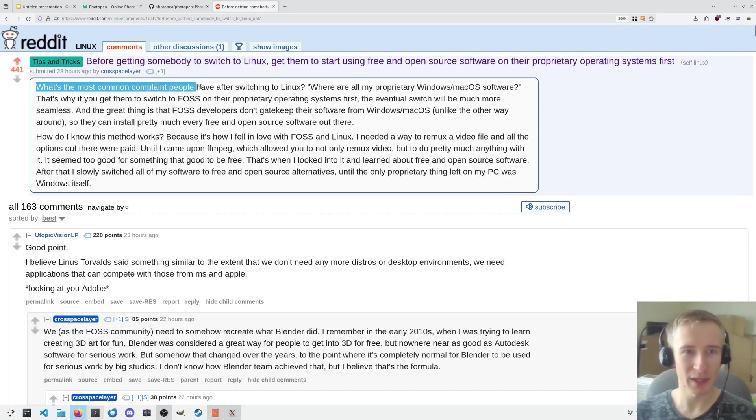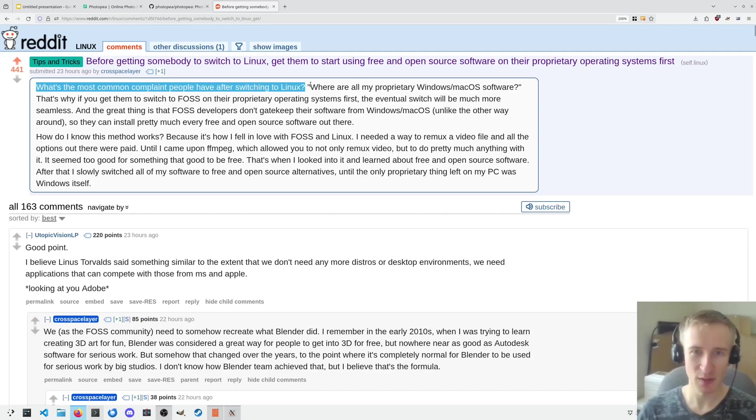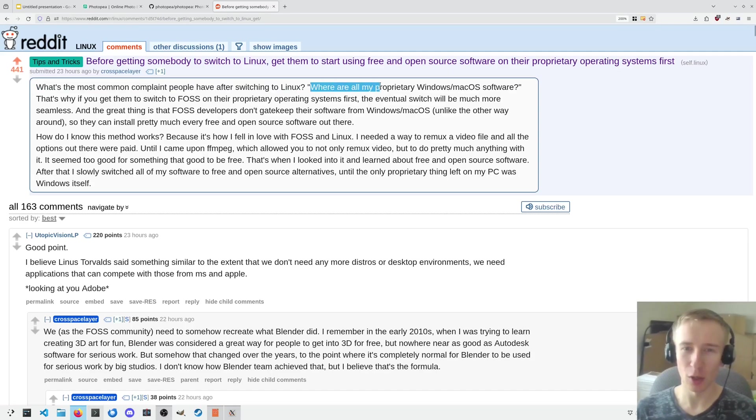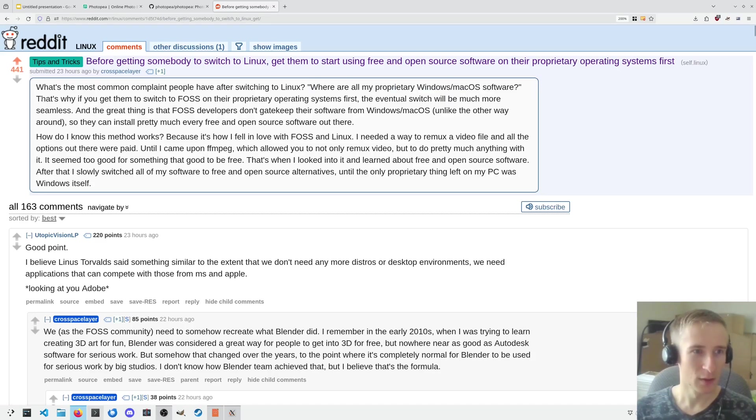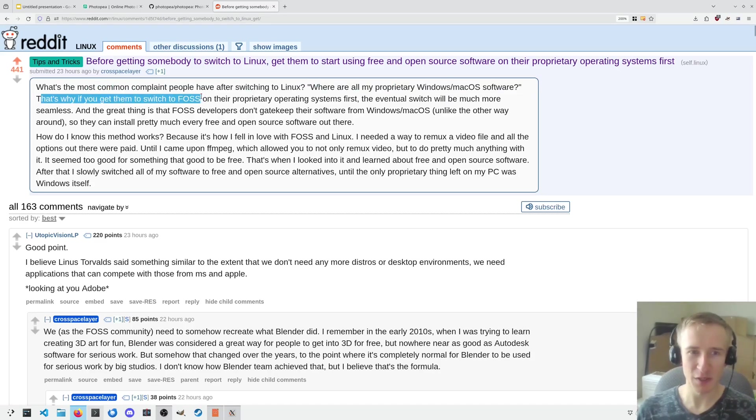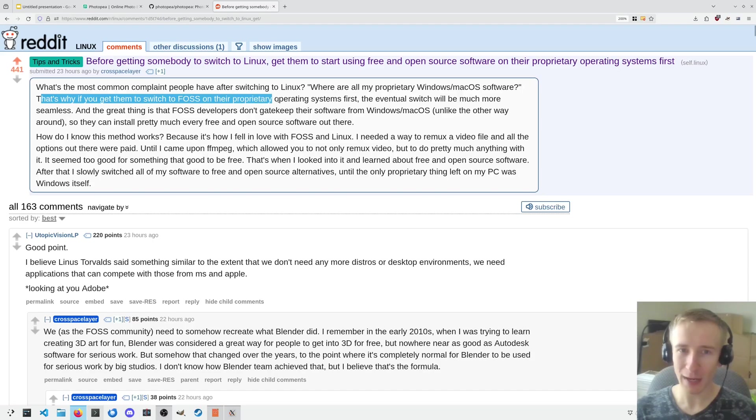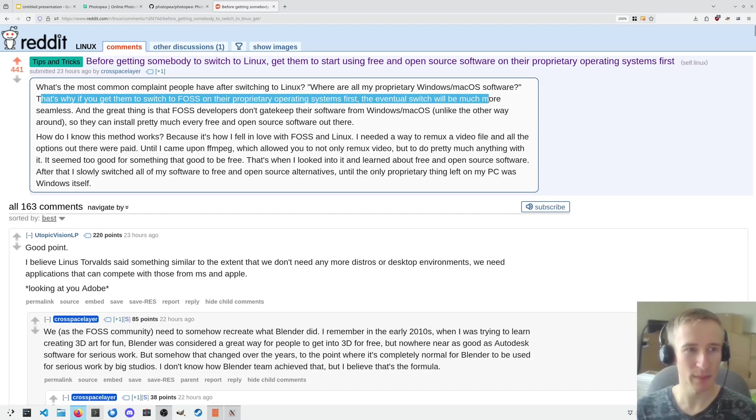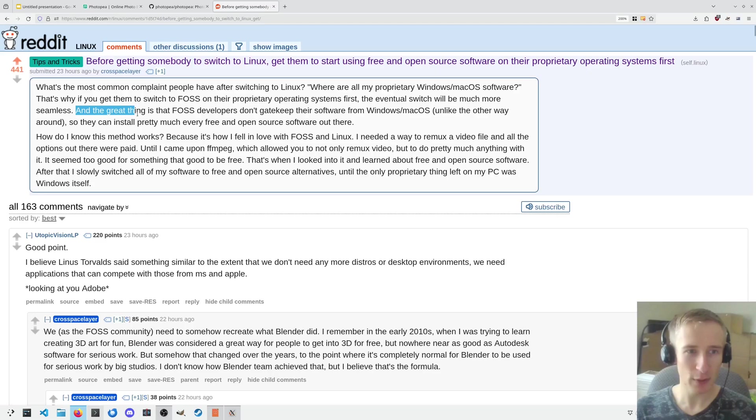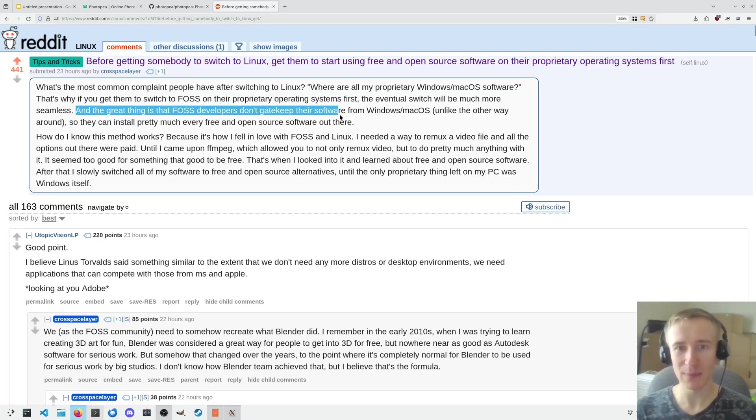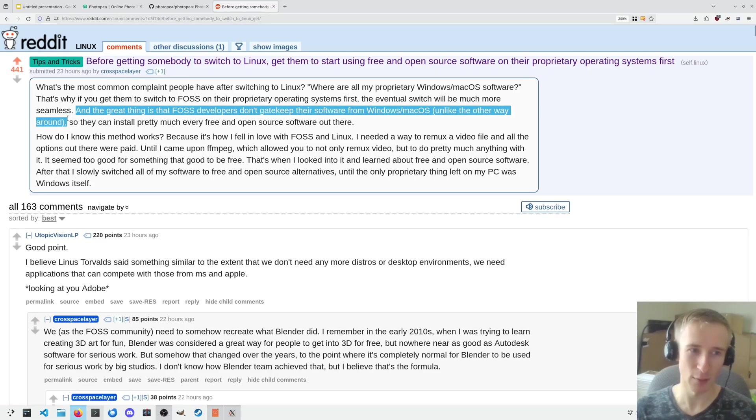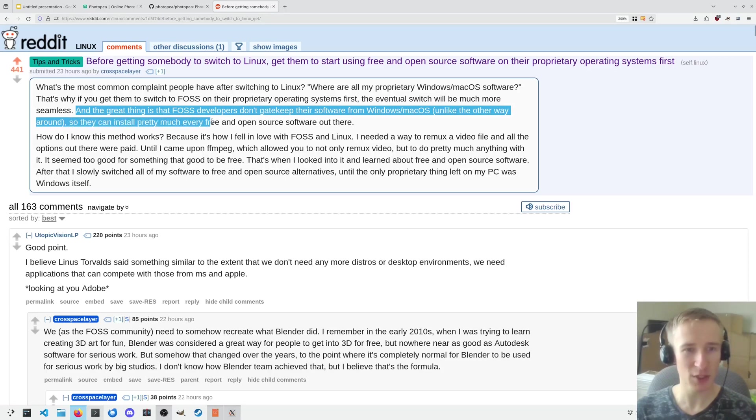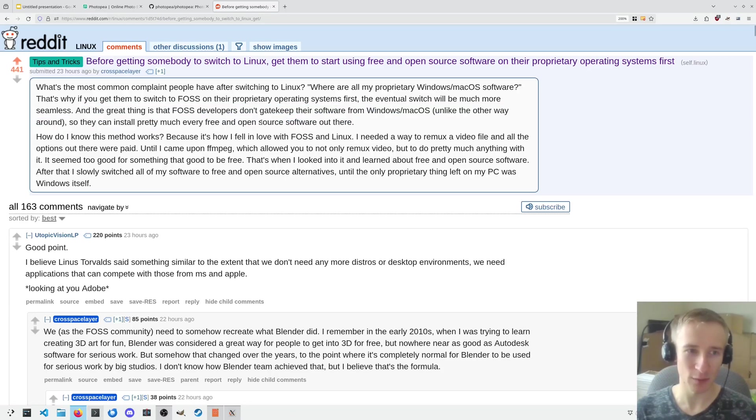What's the most common complaint people have after switching to Linux? Where are all my proprietary Windows/macOS software? That's why, if you get them to switch to FOSS on their proprietary operating systems first, the eventual switch will be much more seamless. And the great thing is that FOSS developers don't gatekeep their software from Windows or macOS, unlike the other way around, so they can install pretty much every free and open source software out there.